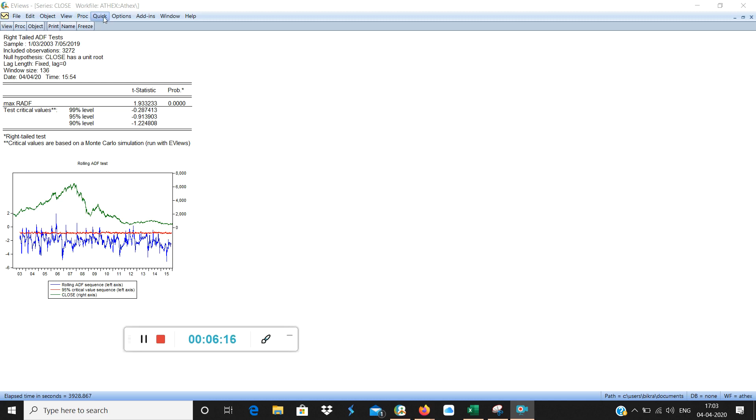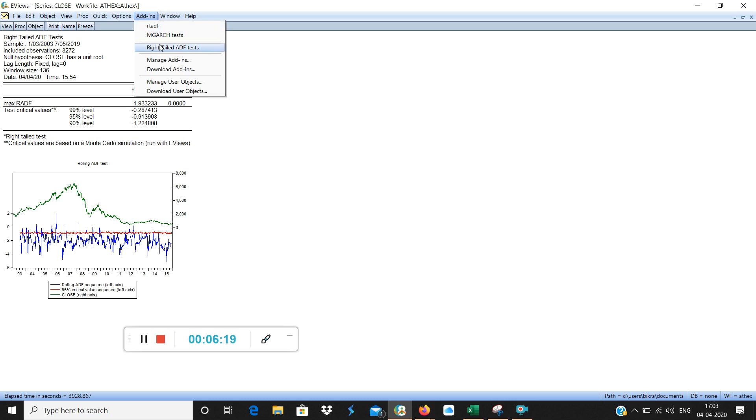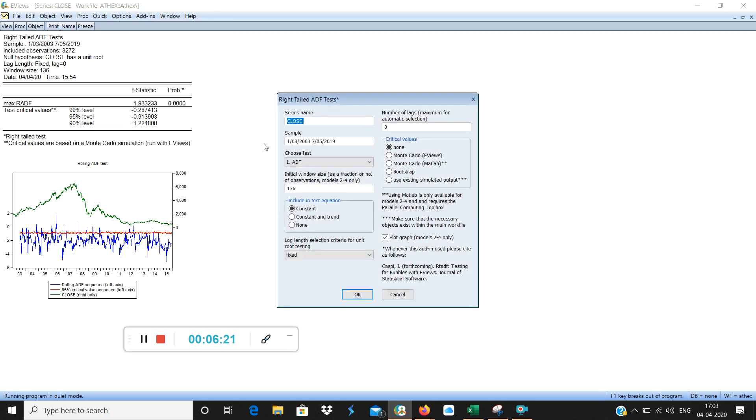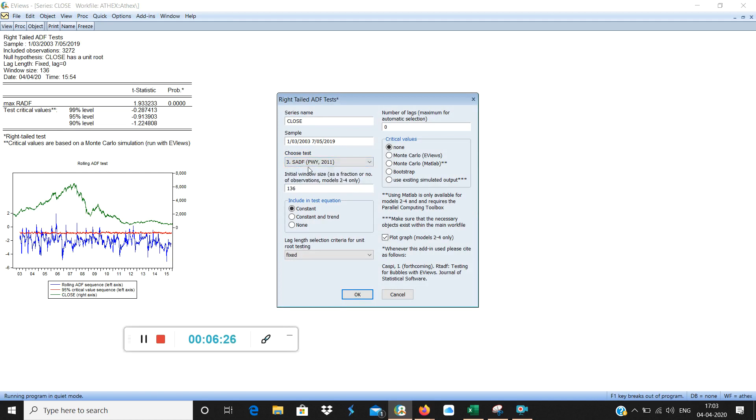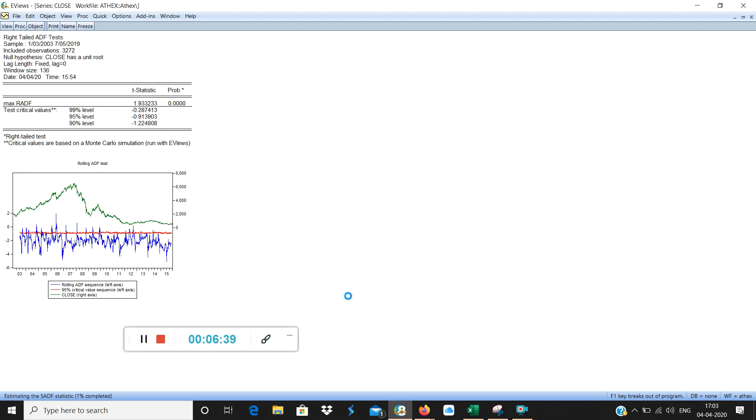So again you have to go to add in. You have to go to right tail ADF test. Then from here you have to go to SADF. This PWI 2011. These are the particular research papers on which this was first introduced. Constant and Trend. Monte Carlo Eviews. So this first part. Now if you see this part of the screen you can see here. Estimating the SADF statistics. This goes a bit faster.